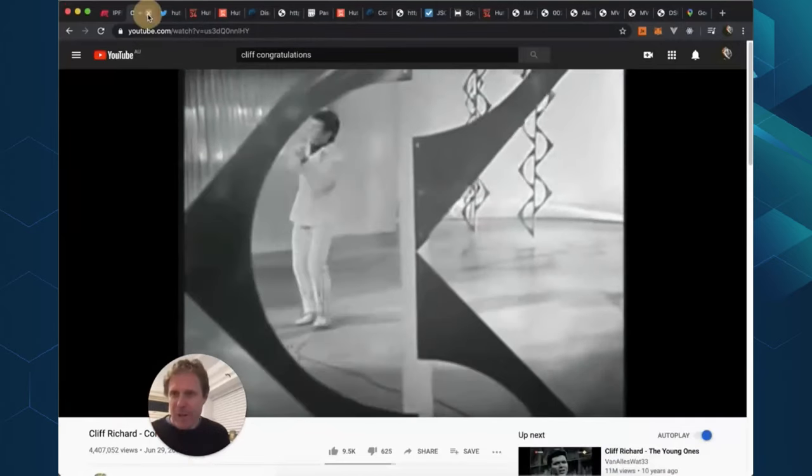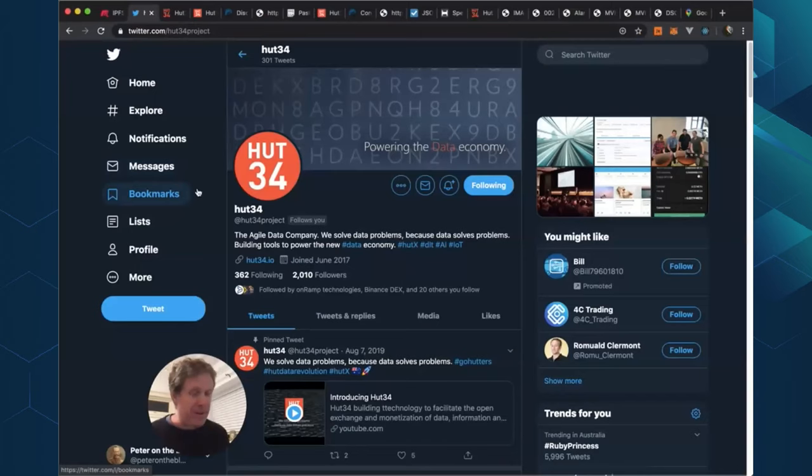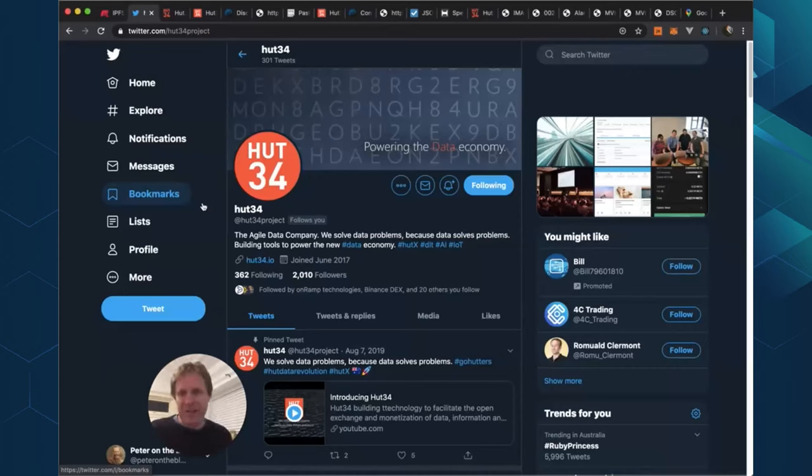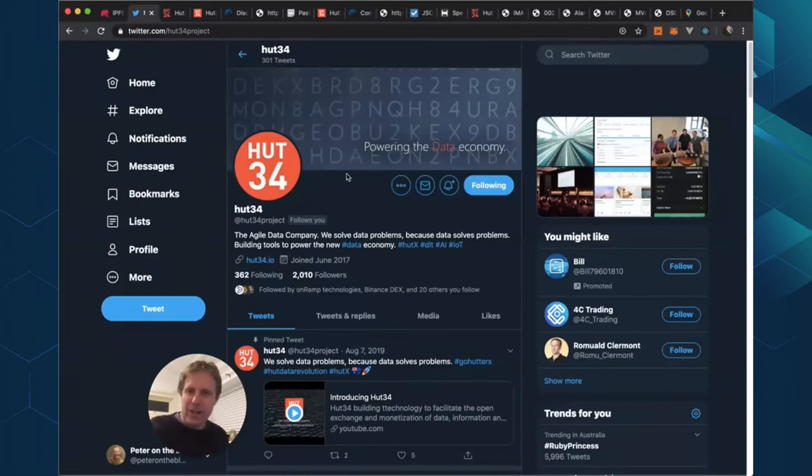Now, I better confess that this is about the 12th take of this particular presentation, so the wine is going down rather well. Thank you for having me, though. It's great to be here. My name is Peter. I'm Peter on the Block on Twitter, and I'm the tech lead for the HUT34 project.